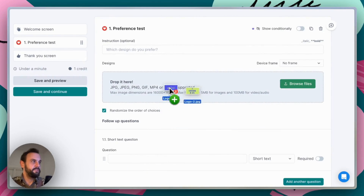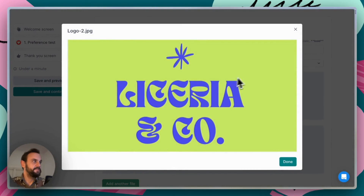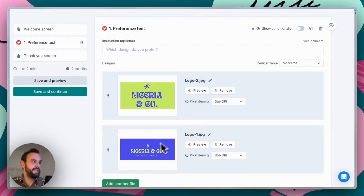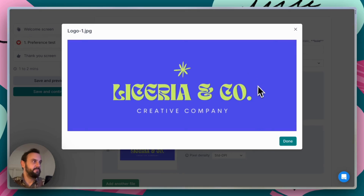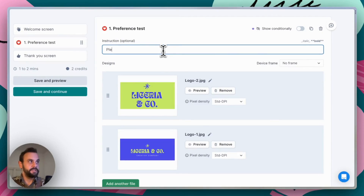Next we're going to upload some designs, and we can see that we are uploading two different logos. We can preview those — we've got a blue on green version and then a slightly different treatment, which is a green on blue with a little bit of additional copy. And what we're going to do is just ask people to please choose the logo they prefer.